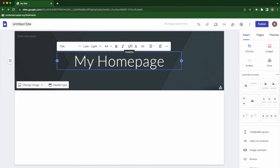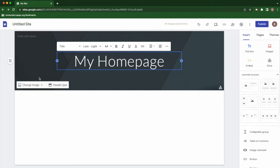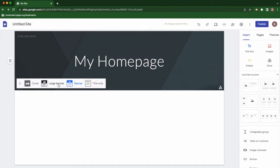As you hover over the header, you'll see you have some options to change the header type. If you click that, you can choose basically how big this image is.